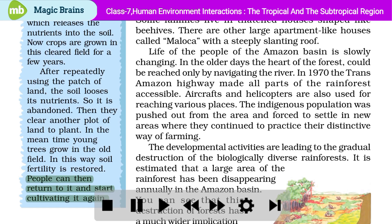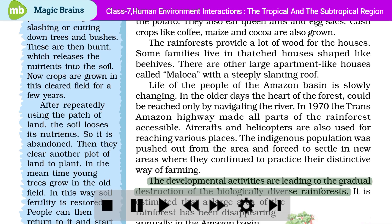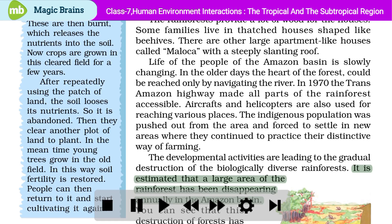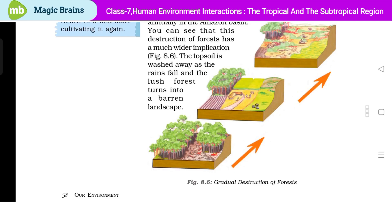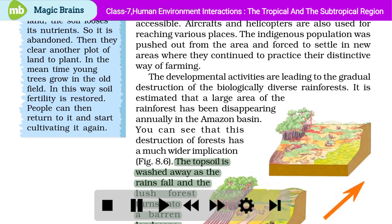The developmental activities are leading to the gradual destruction of the biologically diverse rainforests. It is estimated that a large area of the rainforest has been disappearing annually in the Amazon basin. This destruction of forests has a much wider implication. The topsoil is washed away as the rains fall and the lush forest turns into a barren landscape.